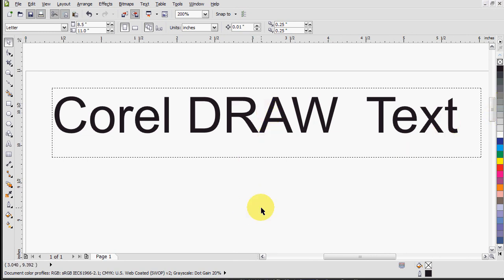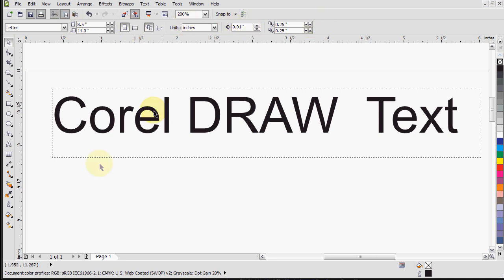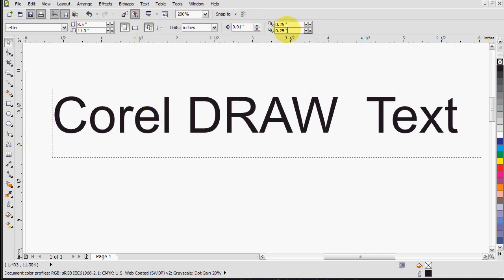So first of all you can do quite a bit of stuff with text in this program, way more than things you can do with Word or something like that. So in Word you have this toolbar pretty much which you get when you type in text by pressing the text tool here. And that's pretty much all you can do, just a bit more.